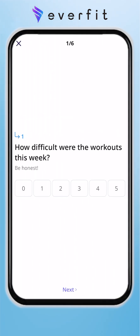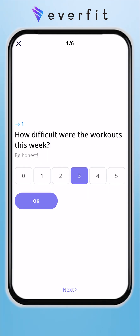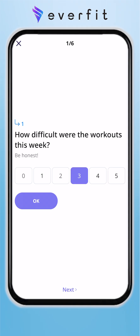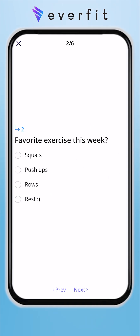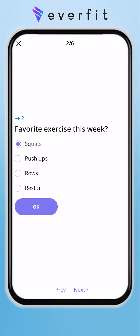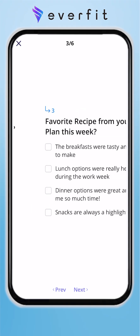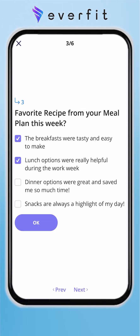If we click that, we're brought to the first question. You can ask scaled questions that can be 0 through 5, 1 through 10, however you want to get that set up. You can ask a single choice question where the client would have one answer, or a multiple choice question where they can select multiple choices.